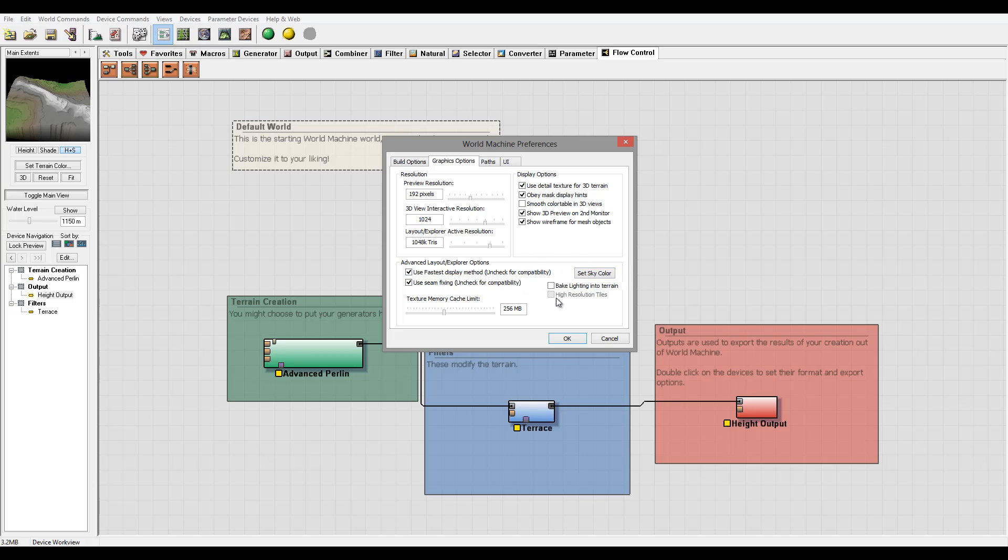But based on your workflow you maybe want to increase it. Also right here is Texture Memory Cache Limit, 256 a little bit less for my video card. I can put it more but I don't really use that much texture in this application.